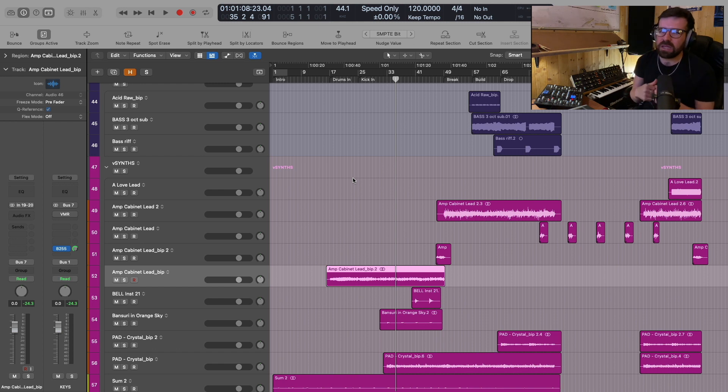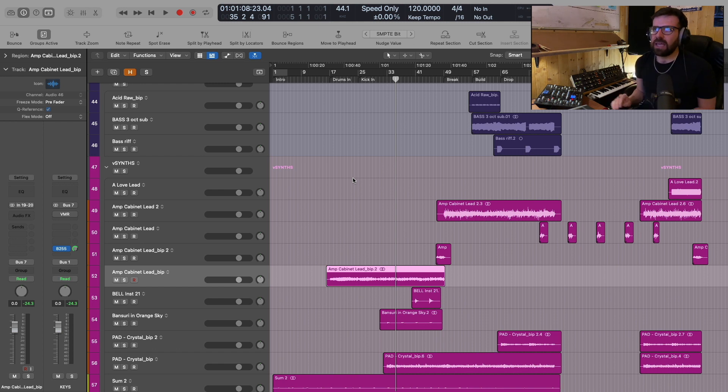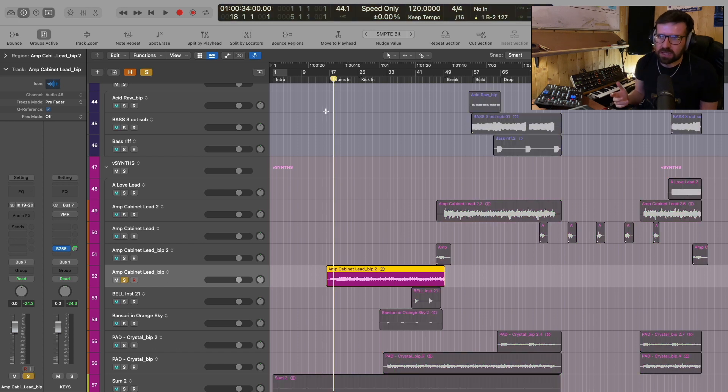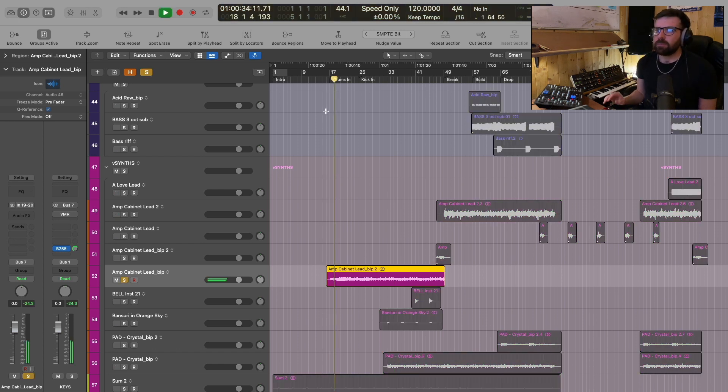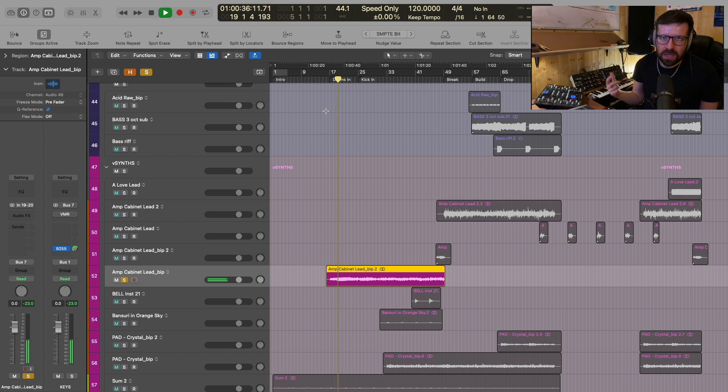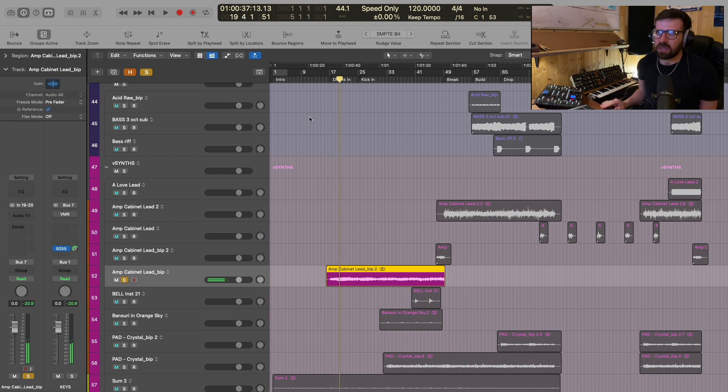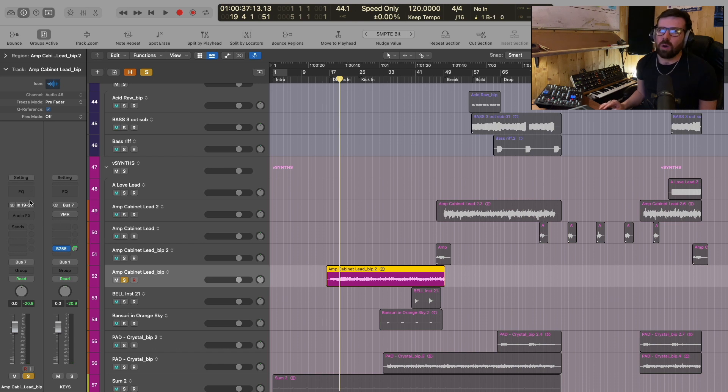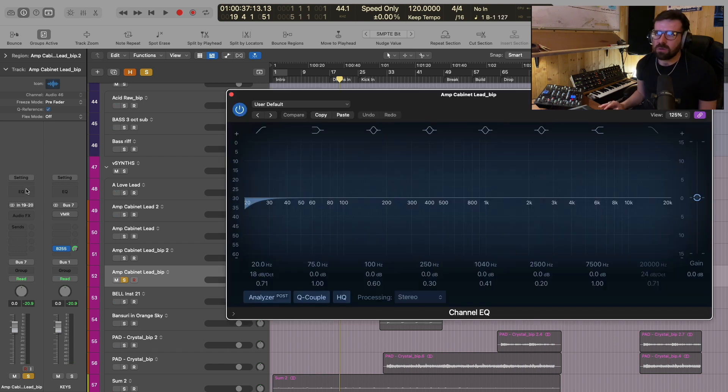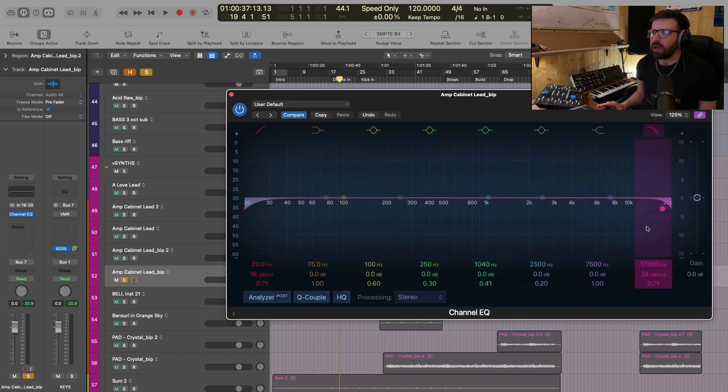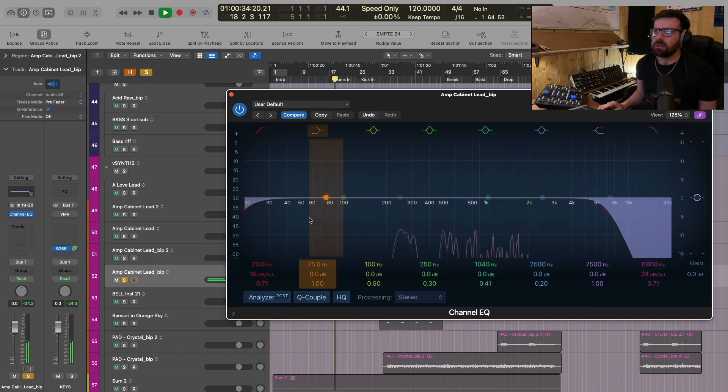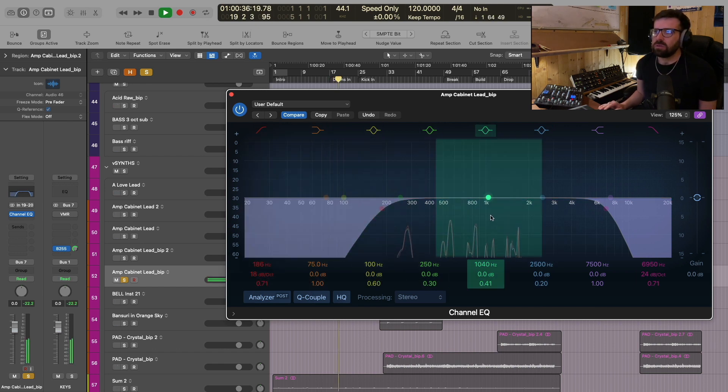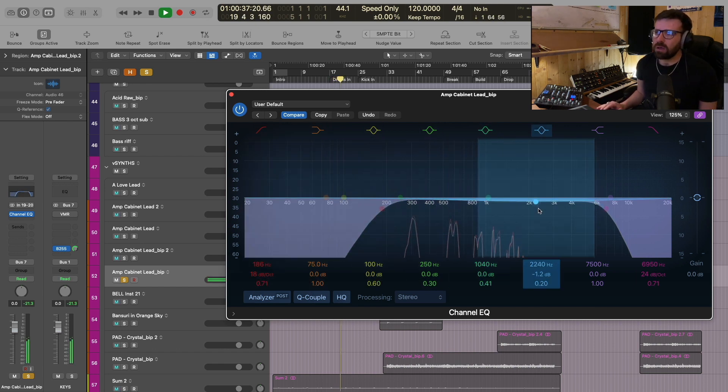So I think we've probably all been in that situation where we're mixing a track and you're listening to a track. For example, if I play this, I'm hearing straight away, just listening to that, there's some top end there that needs to be taken away. So I go over to the EQ, I pull up the EQ, I EQ out that top end, just cut out some lows.